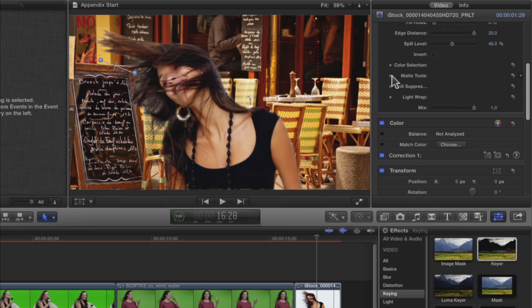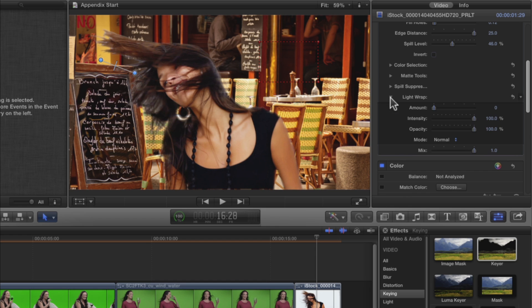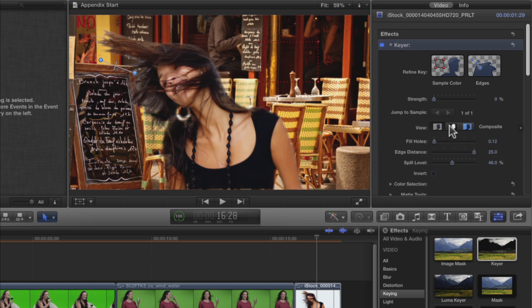Spill Suppression won't help here with the white background, so let's skip it and open Light Wrap. Set the amount to about 4. Okay, now switch to the Matte View and skim the clip.